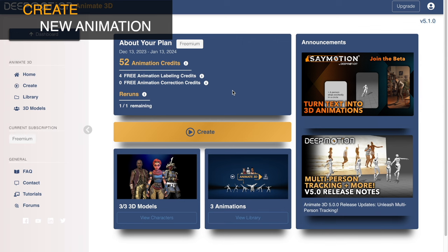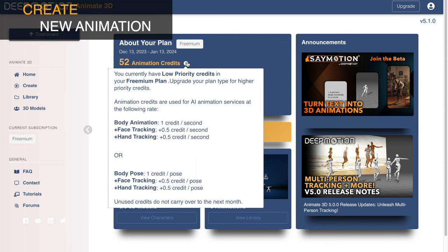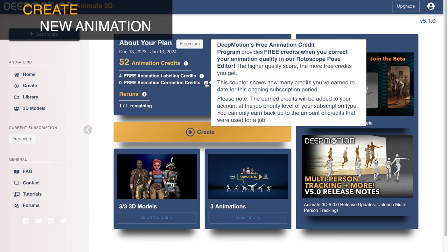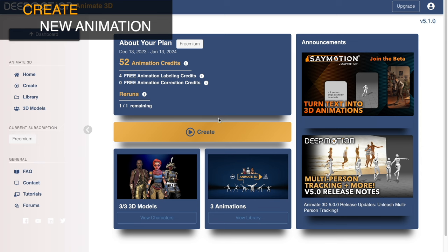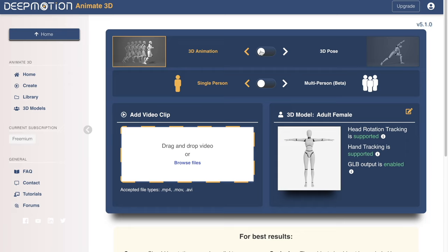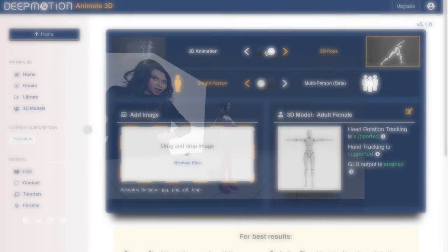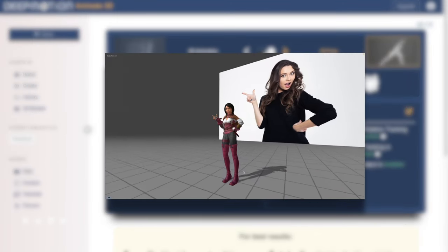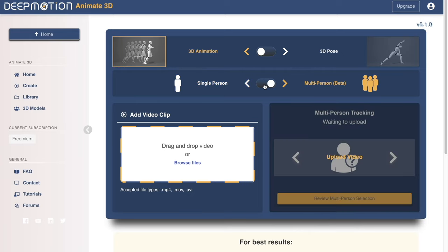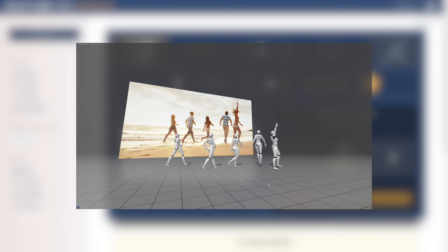Here you will see your personal dashboard that shows your current credits as well as the free credits you have earned through our free credit program. Let's start a new animation job by clicking Create. You can choose either 3D animation or 3D pose. Our free credit program also works with the 3D pose feature, which generates a 3D pose from a 2D image. Next, you can select single person or our new multi-person tracking, which can track up to 9 people. I'll be going over single person capture in this demo.